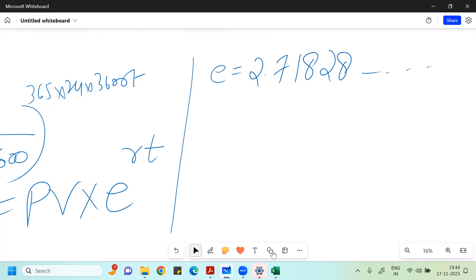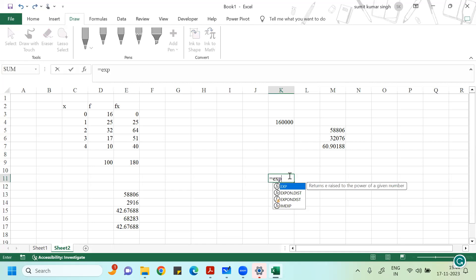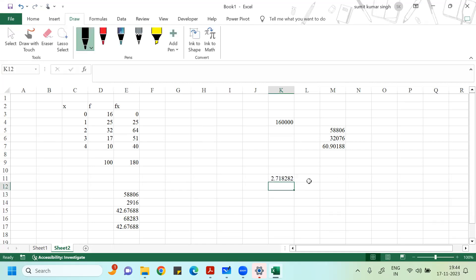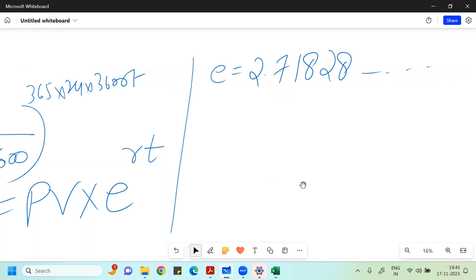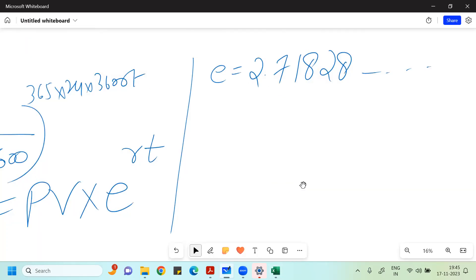You have to remember this value. In Excel, if you want to compute E to a power, you use the EXP function. So E is an irrational number — approximately 2.71828. Please remember this value.